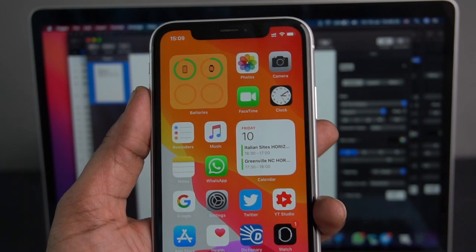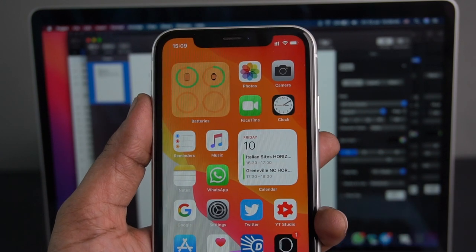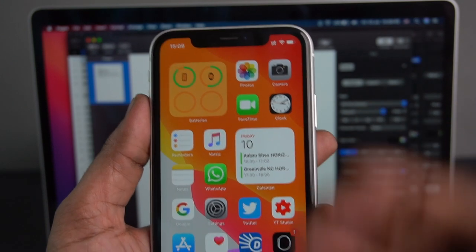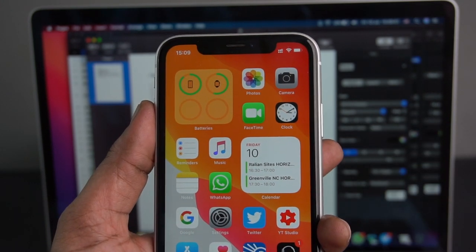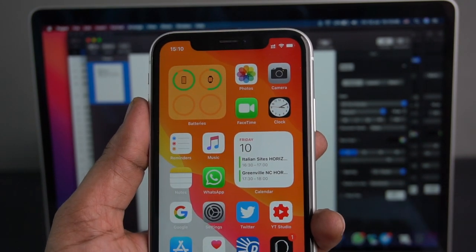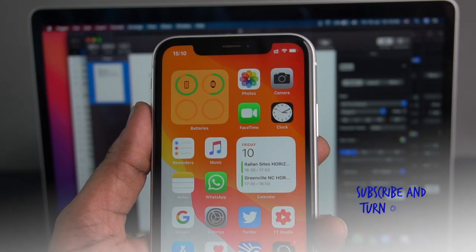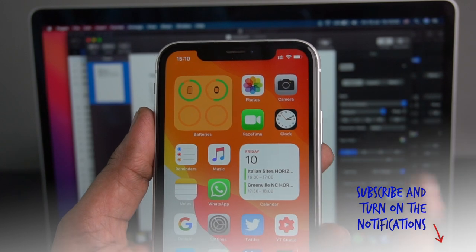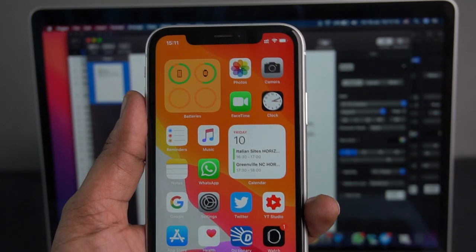We can access iCloud data on PC, Mac, or other devices. We can access iCloud.com in the web browser. Once you have the app, you can access it on the web. You can access Find My app. If you don't have any devices on the iCloud account, you can track, block, and erase the phone.